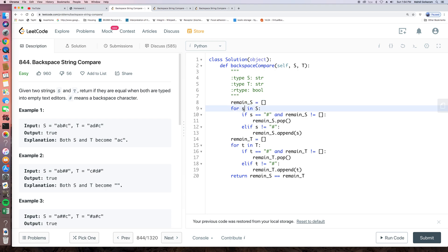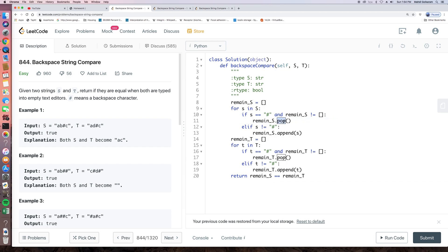Then, for each element in the string s, if it's a pound sign and we have something in our remain s, then we just pop to delete the latest element, else if s is not pound sign, we append the current element into the list. So we do the same trick for remain t.